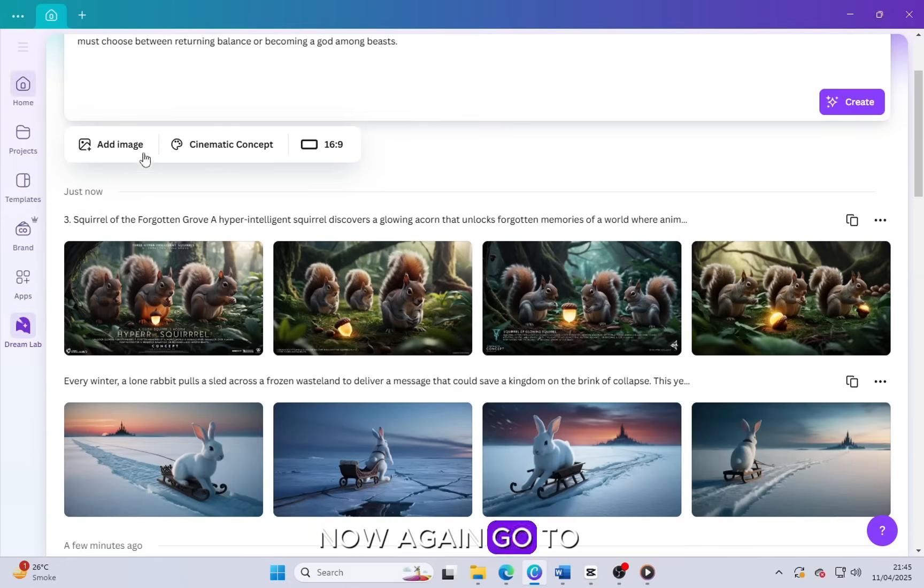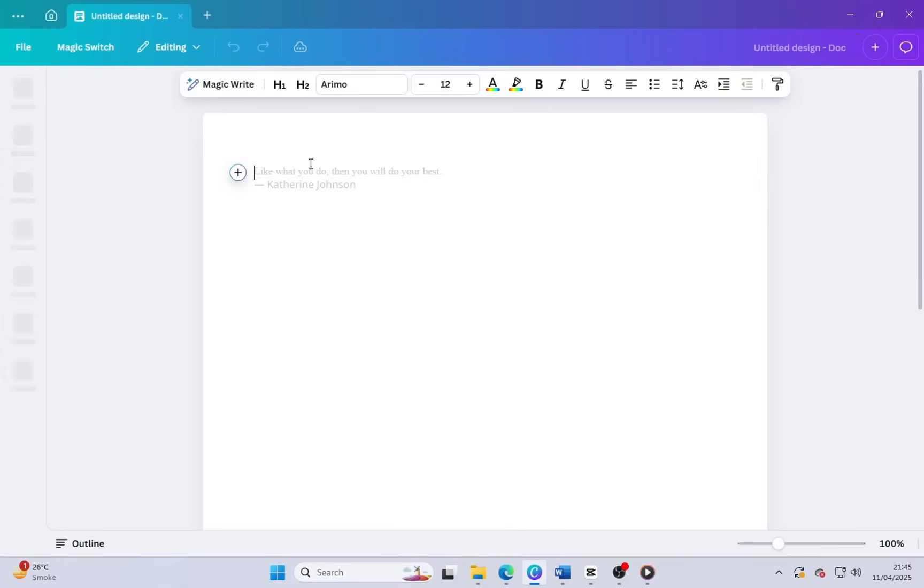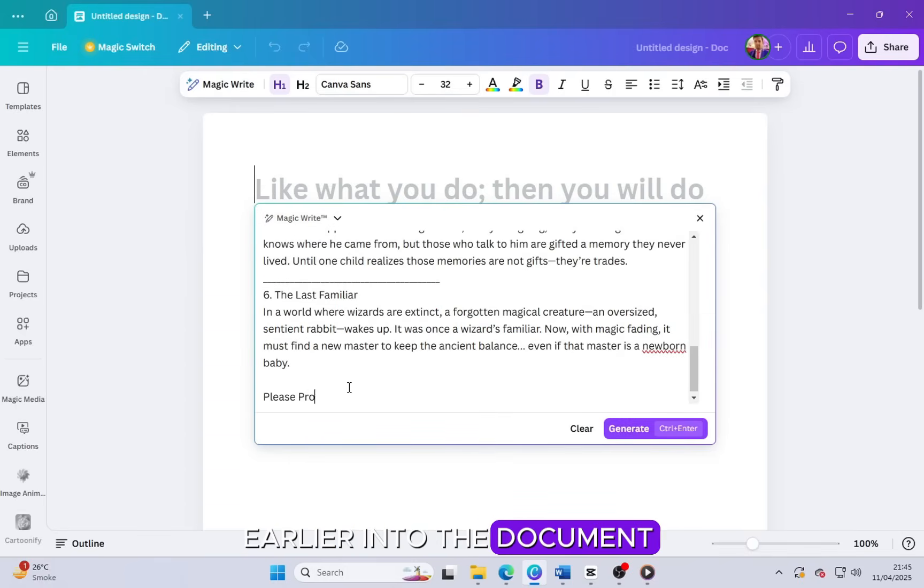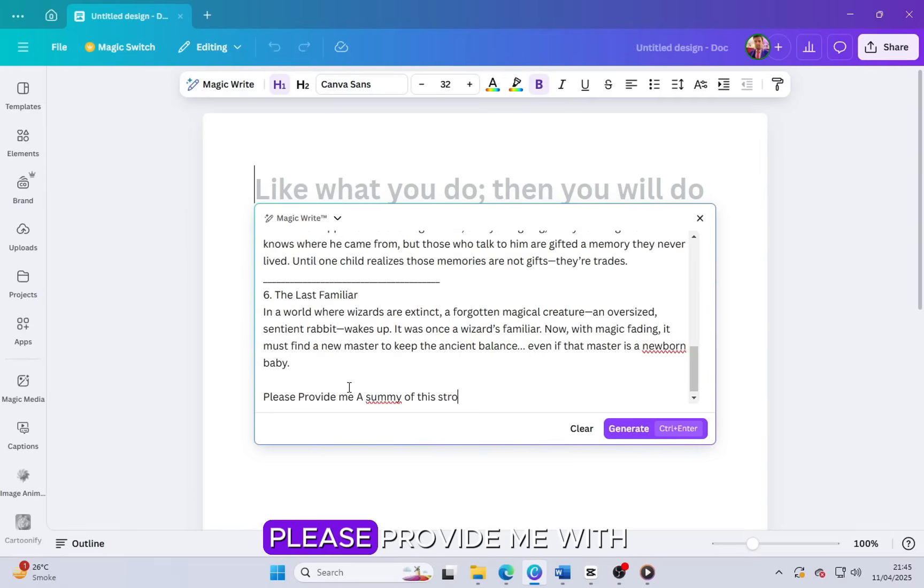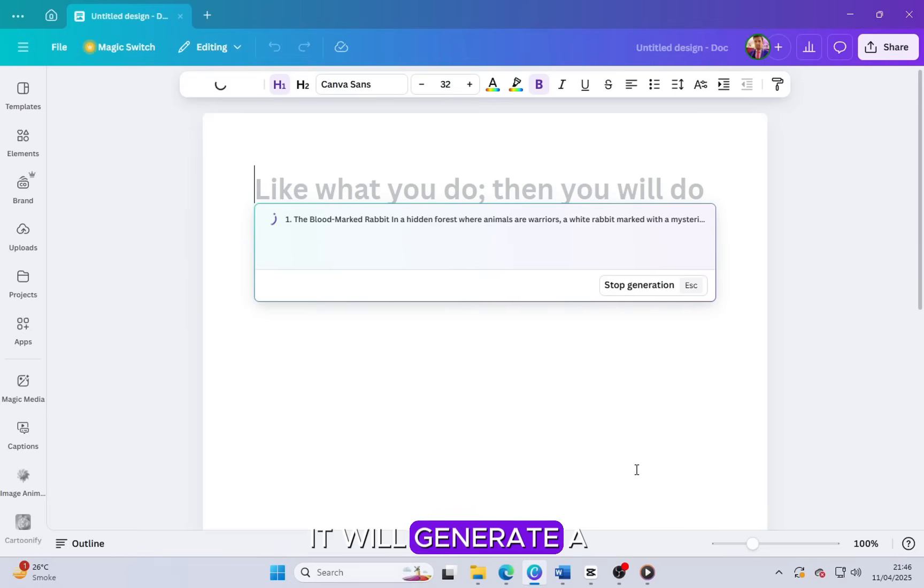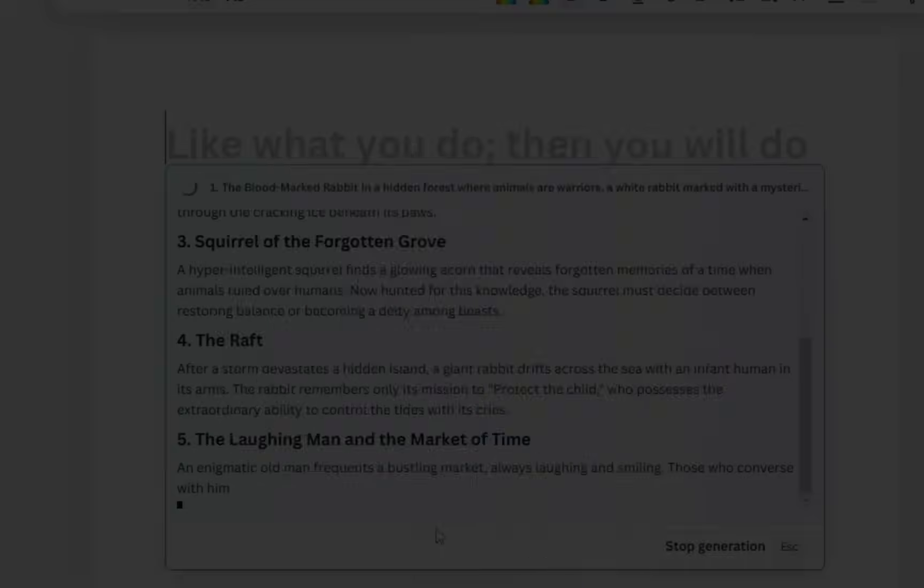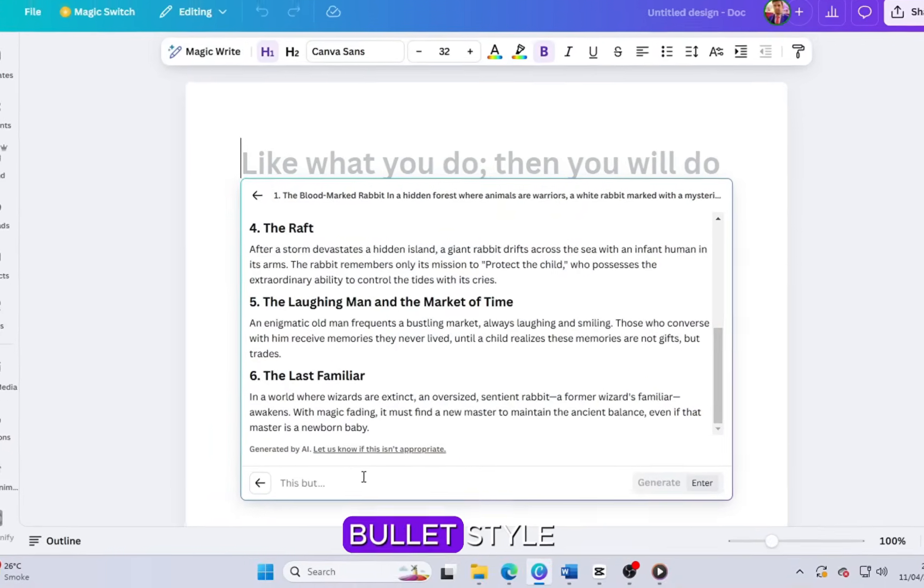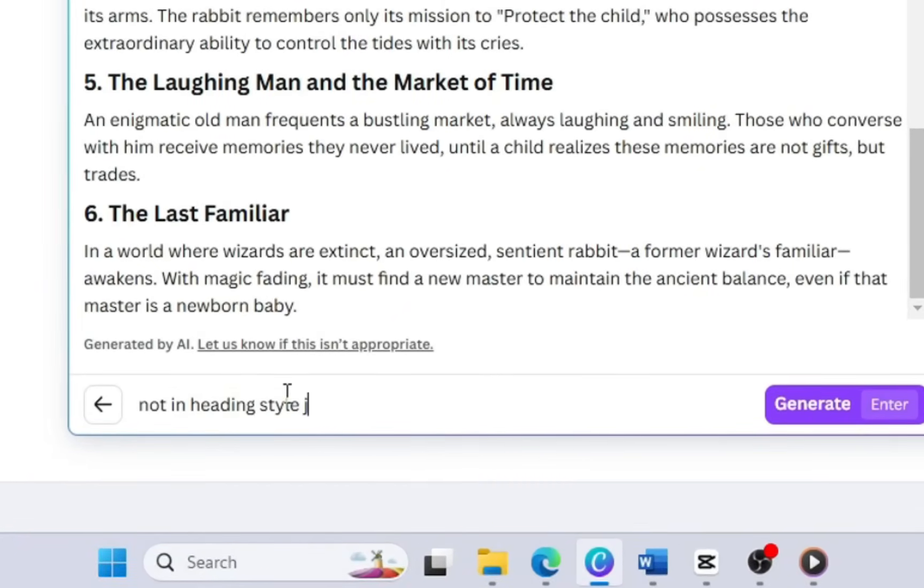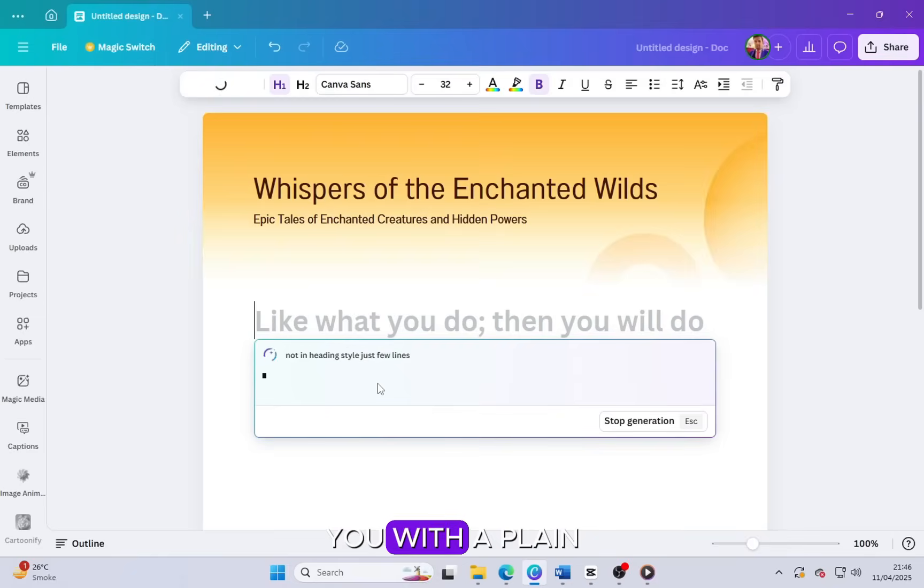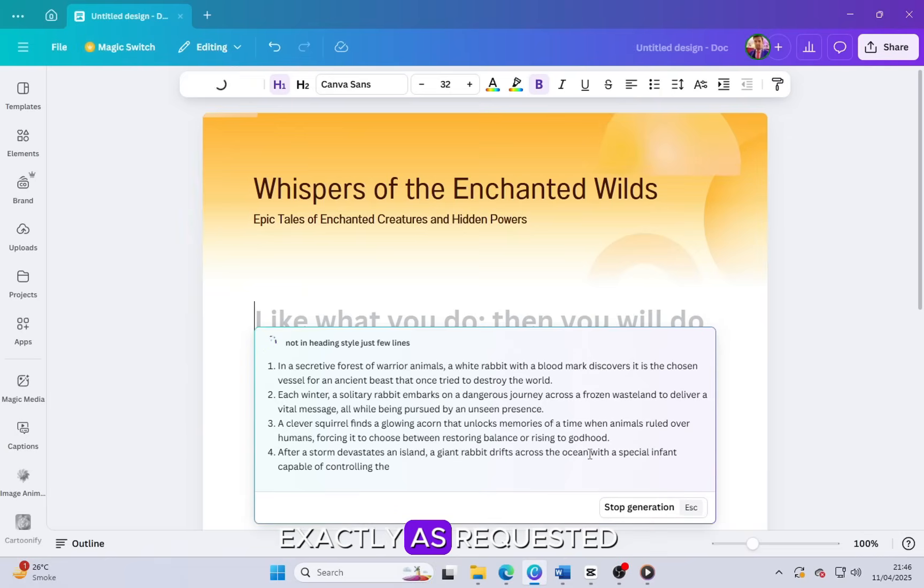Now again go to Canva and once more click on documents. This time, paste the full story that you created earlier into the document. After pasting the story, ask the tool by typing: Please provide me with a summary of this story. In just a few seconds, it will generate a short and clear summary for you automatically. Once the summary is generated, ask again: Please give me the summary not in heading or bullet style, just in a few simple lines. And again, in just a few seconds, it will provide you with a plain, well-written summary in a few lines exactly as requested.